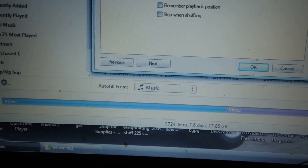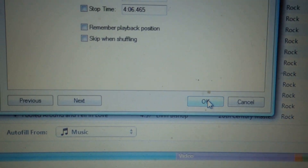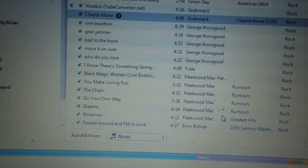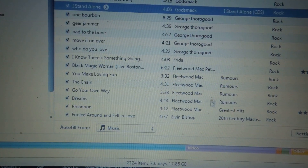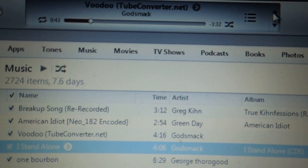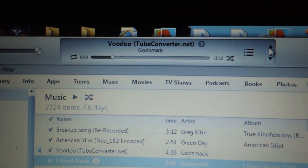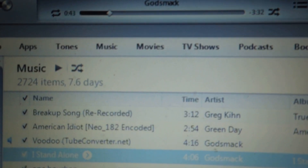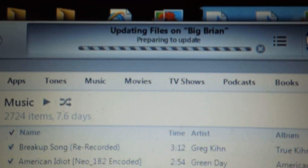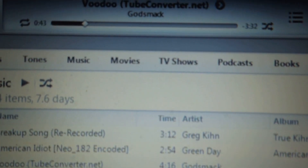And then when you're done, click OK. Your iTunes will update it — updating, updating — and it's done.